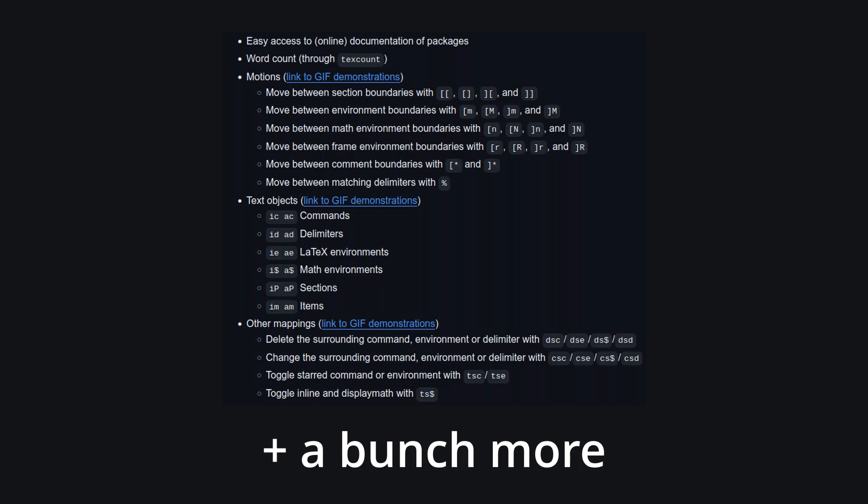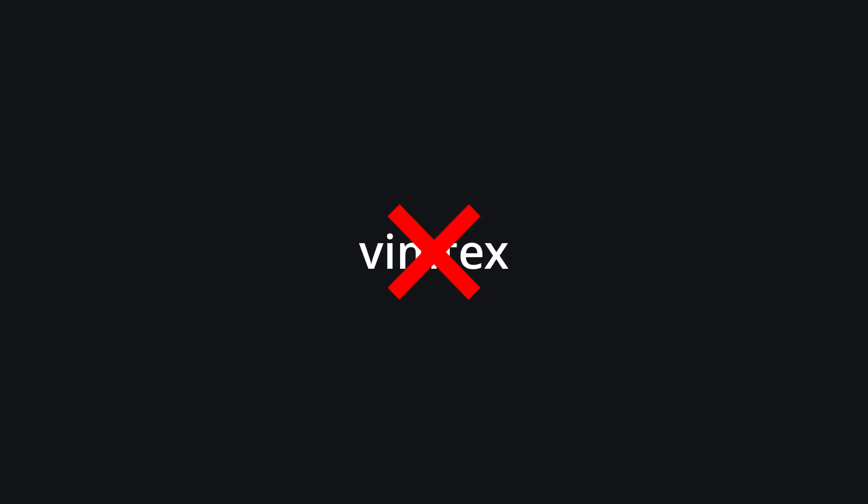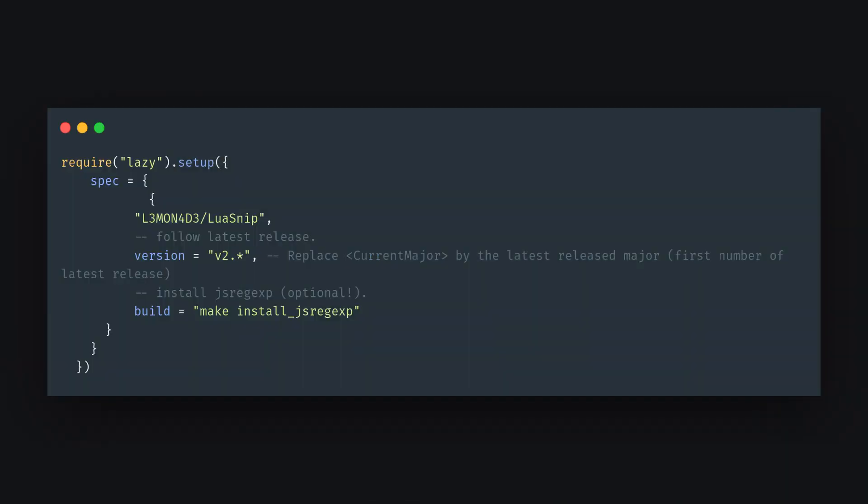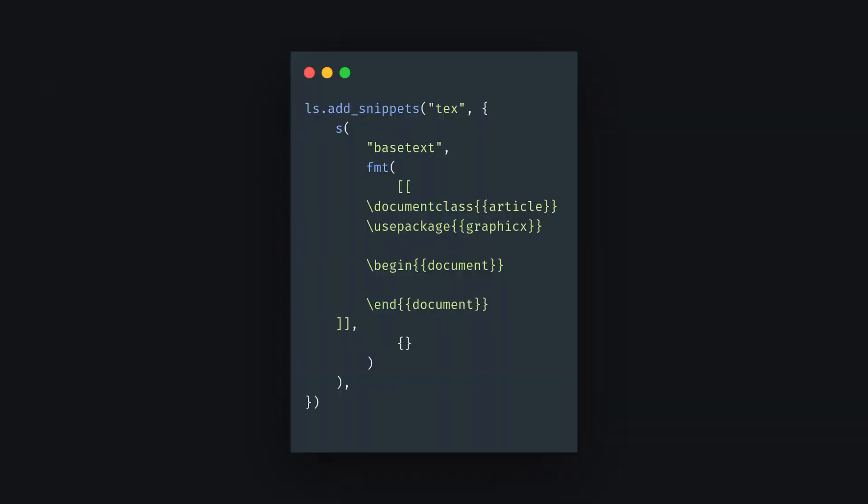However, Vimtex is incredibly useful for editing LaTeX. It comes with a bunch of default motions, and I'll give you a moment to look over them. And then snippets. Snippets aren't done with Vimtex itself, but with the LuaSnip plugin. There's nothing super fancy going on here, but there's one little snippet I'll show you. It just makes some of the more monotonous parts of LaTeX a bit quicker.